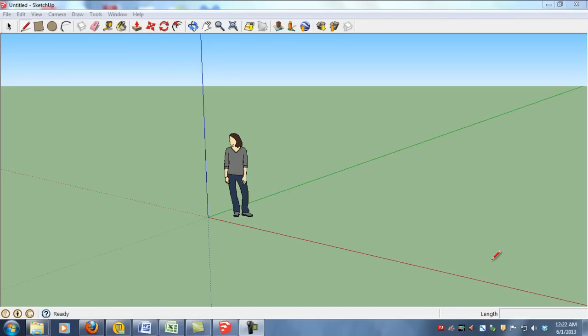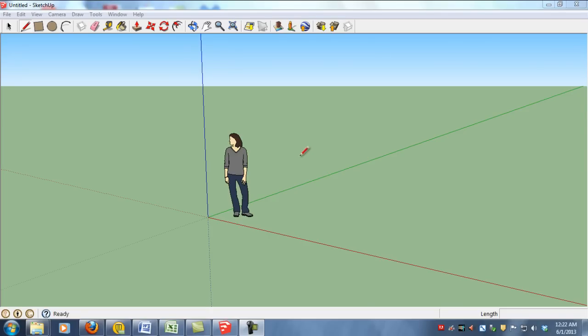This tutorial is designed to show you how to upload an existing building from SketchUp into Google Earth and then share that building and location from Google Earth using a KMZ file format.